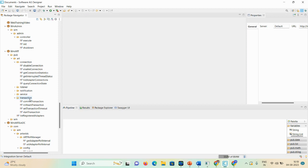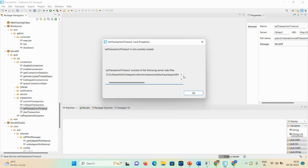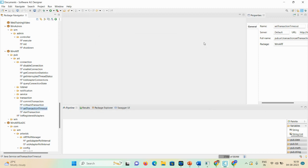The main folder we are discussing is the transaction folder, which relates to your JDBC adapter connectivity. Here you can see the commit transaction service — if you want to commit the transaction you can use this Java service after your execution. If you want to rollback a transaction after execution you can run that service in your code. You can also set a transaction timeout using the set transaction timeout service. In start transaction you can perform start-related transaction activities.